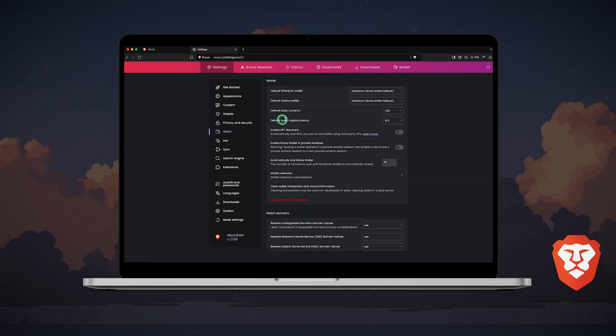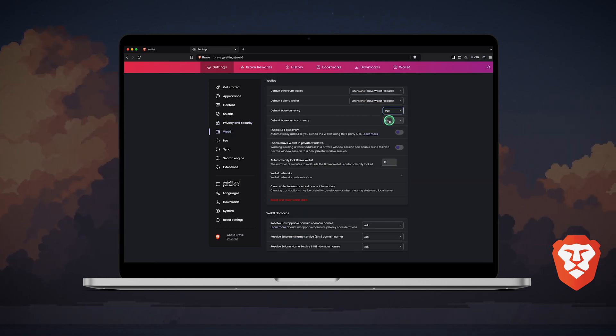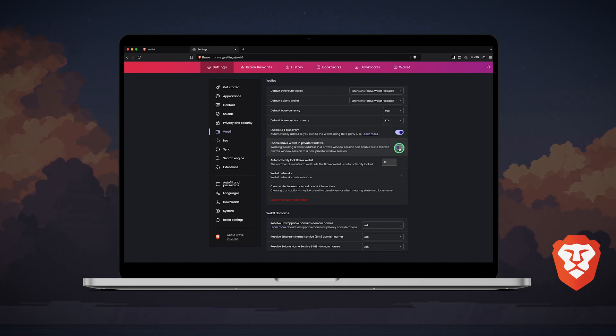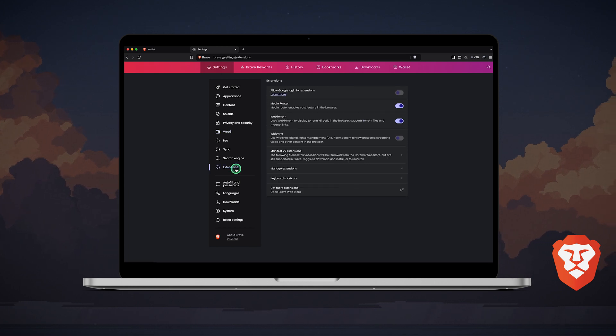Next, in the Web3 tab, you can set your default Ethereum and Solana wallets, base currency, enable NFT discovery, enable the Brave wallet in private windows, set an auto-lock timer for your wallet, and more.